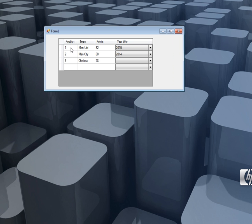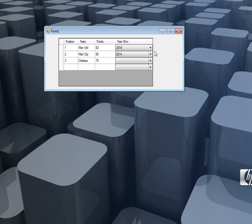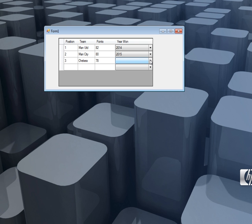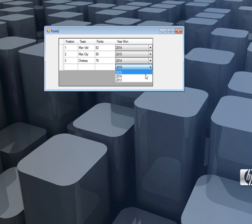What we're going to look at is something like this one. You can see this data grid view has a position column, team, points and year one. And you can see I have a drop down combo box column here, so the user can simply select, for example, like the year. Okay, so this is what we're going to look at today.